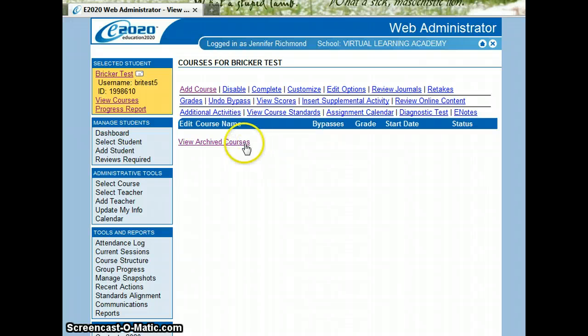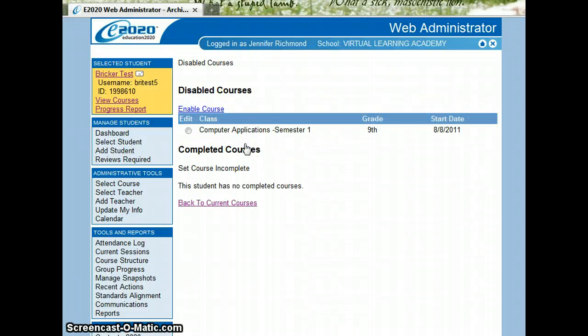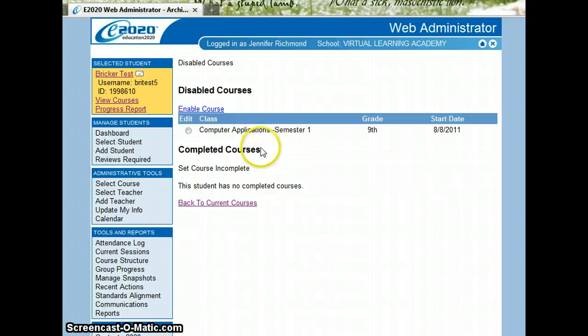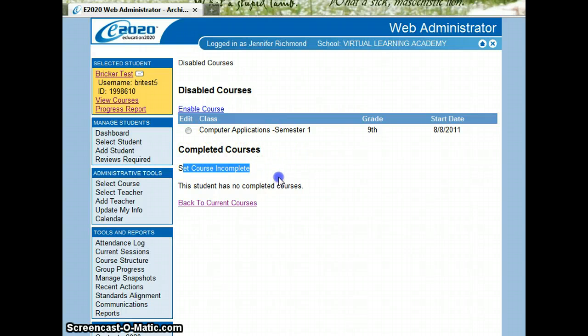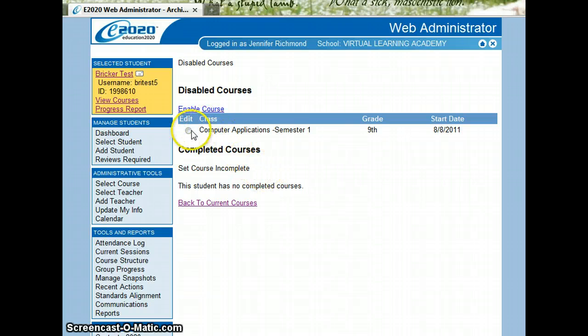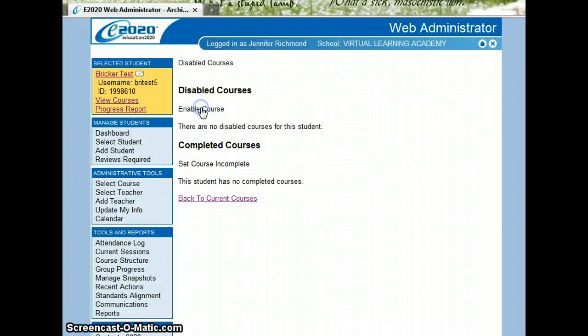I can, however, see the archived courses and I see that it's back here. If a student has completed any courses, they would be here in this completed courses list. To re-enable the course, I select it using the radio button and click enable course.